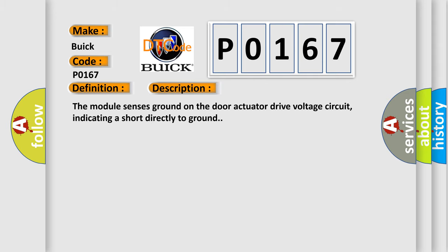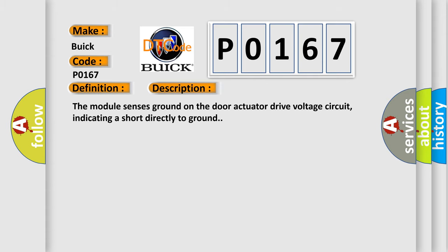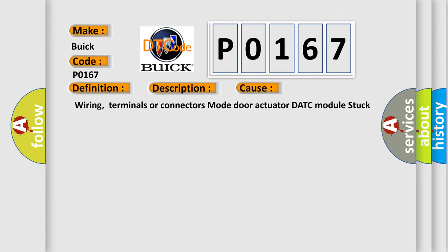The module senses ground on the door actuator drive voltage circuit, indicating a short directly to ground. This diagnostic error occurs most often in these cases.